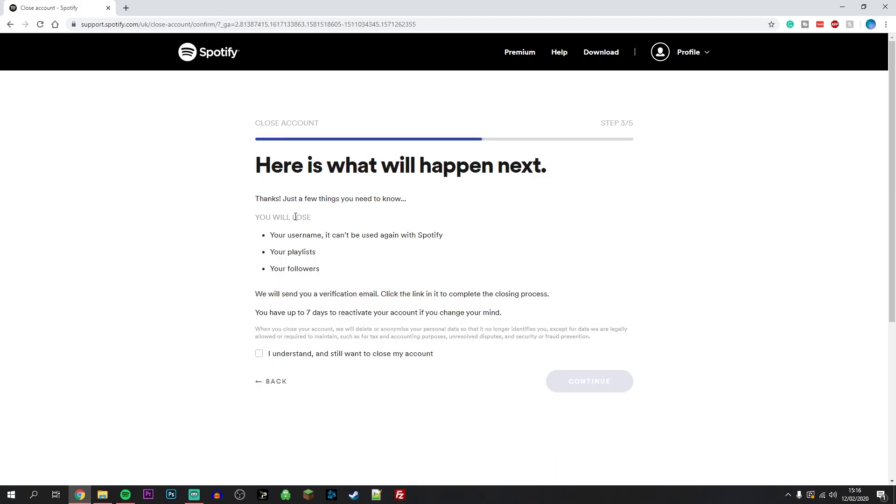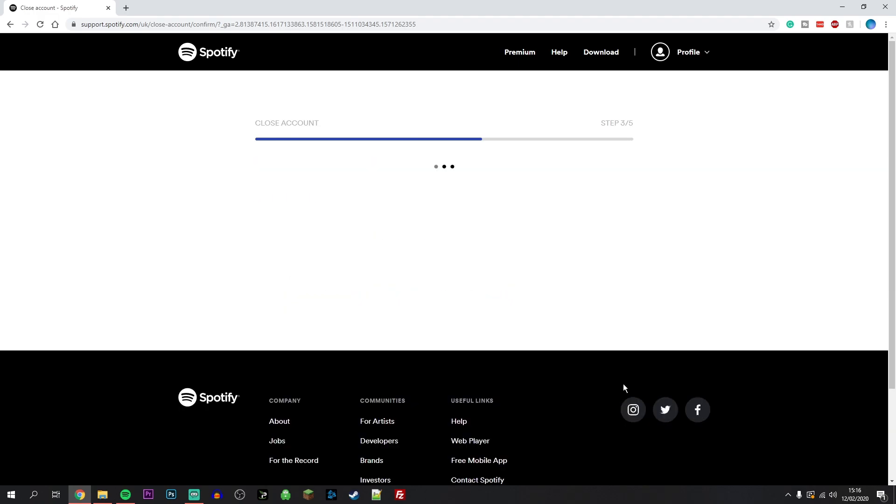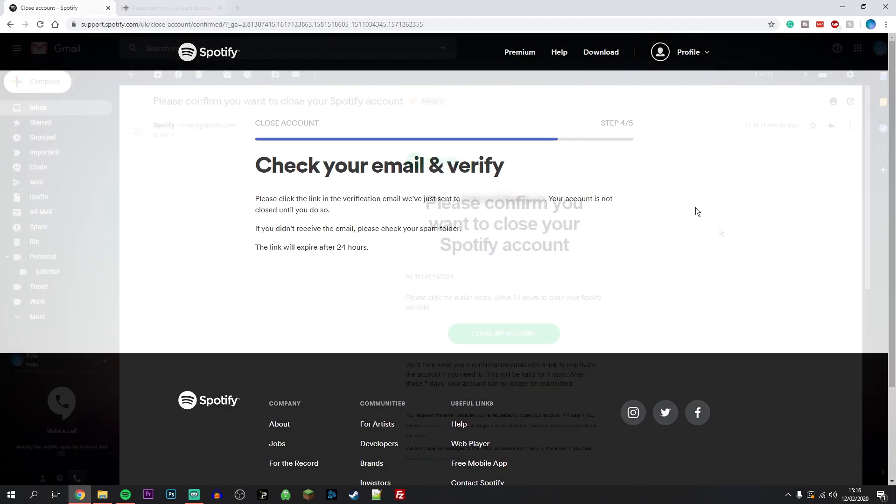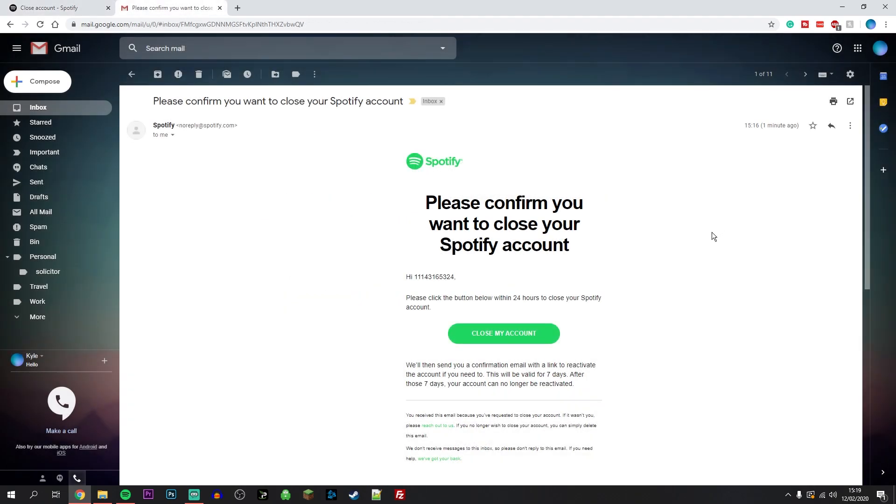Once you've read through all of this, click on 'I understand and I still want to close my account' and click on continue.